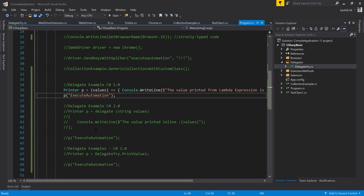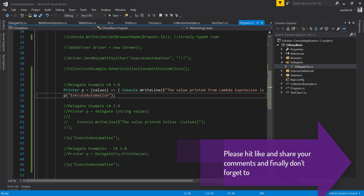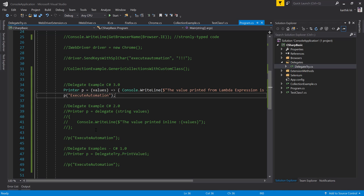The next topic will be even more interesting — instead of using the delegate keyword or lambda expression directly, we'll use what are called Func and Action keywords, which are used heavily with lambda expressions. We'll discuss that in the next video. Thank you very much for watching and have a great day.